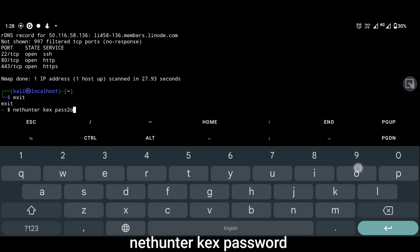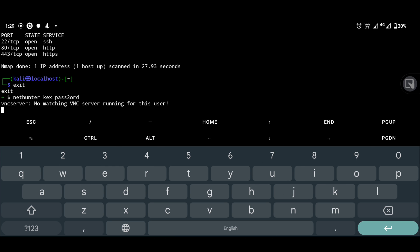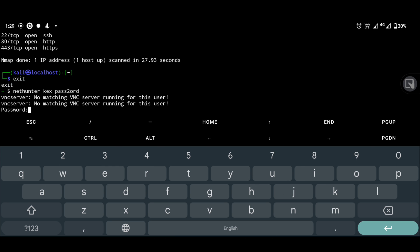Now we have to create NetHunter Kex password. Choose a password and write it here and verify also.